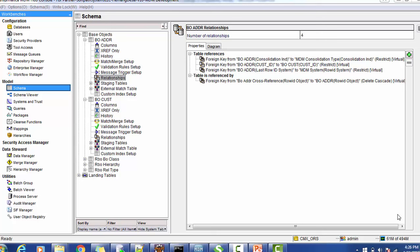Hello everyone, welcome back. In today's tutorial on Informatica MDM hub relationship and lookup configuration, we know that when we design the MDM database model, we have to decide what relationships we are going to have between the tables, and also what lookups we need to configure. Once we design appropriately, we can go into the MDM hub console and configure the relationships and lookups.